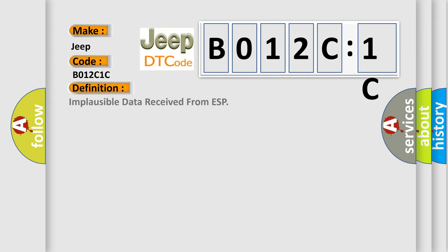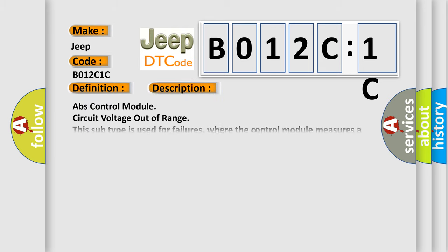The basic definition is Implausible data received from ESP. And now this is a short description of this DTC code: ABS control module circuit voltage out of range. This subtype is used for failures where the control module measures a voltage outside the expected range but not identified as too high or too low.